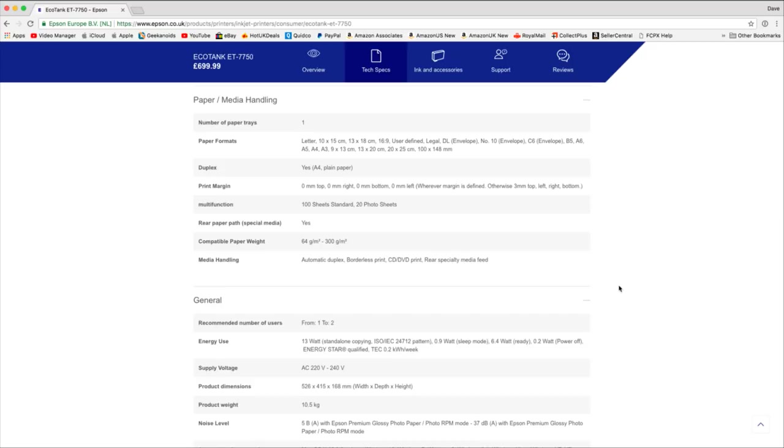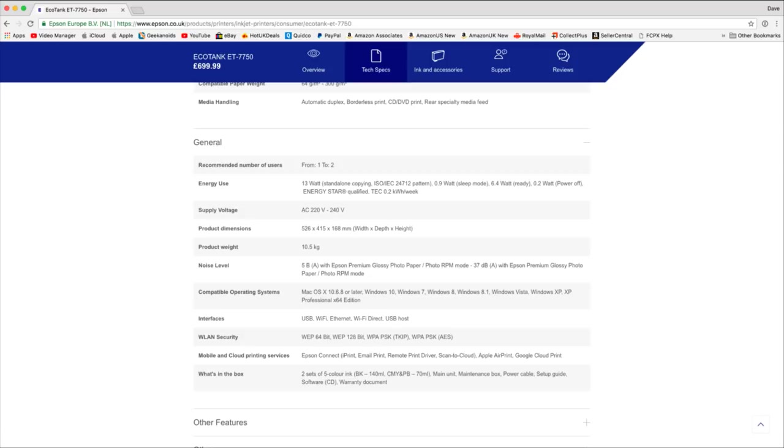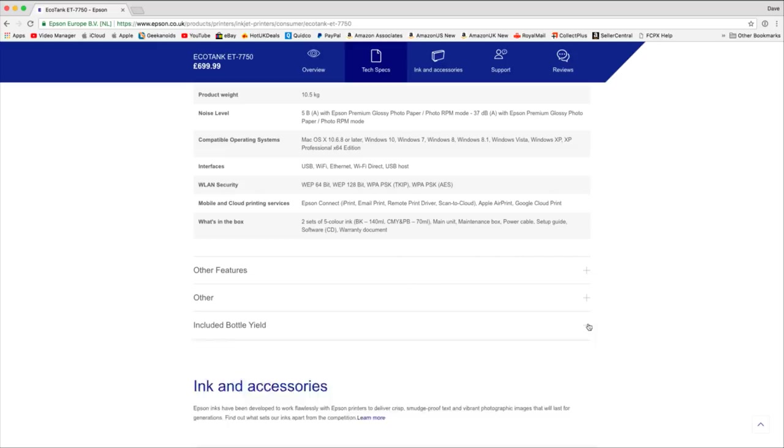If we go into general, you can see some of the general information here. Connectivity I wanted to talk to you about. This will actually connect via USB, WiFi, Ethernet, WiFi direct and USB host. Now WiFi direct means that you don't have to connect it to your router first. You can connect direct to the printer which is really very good indeed.